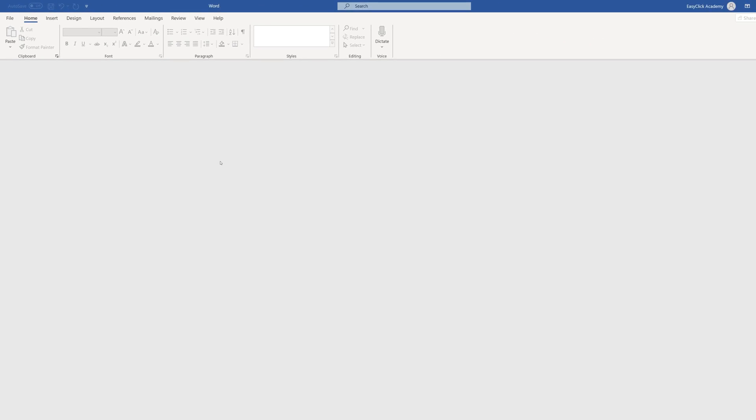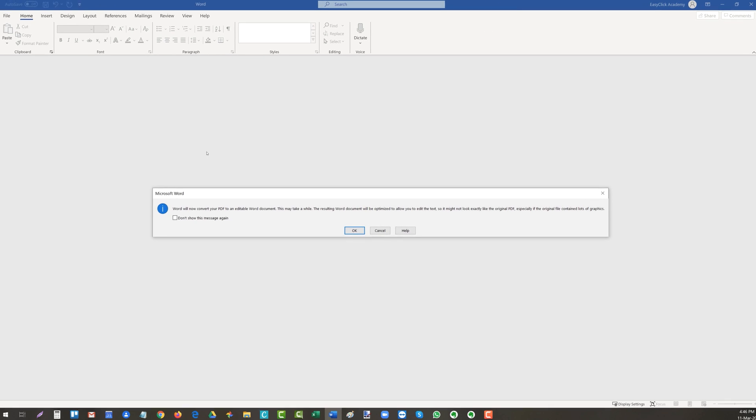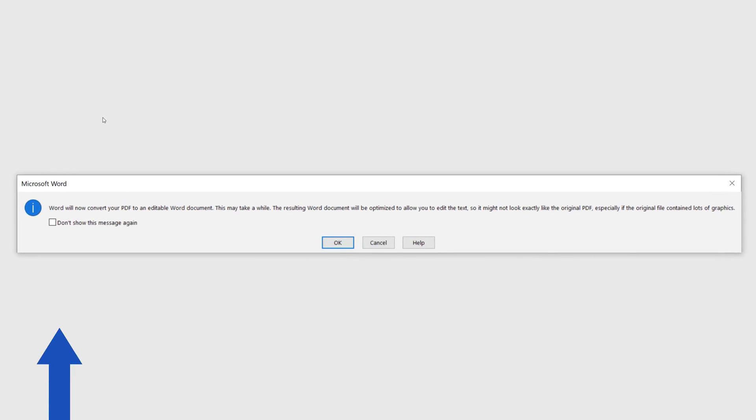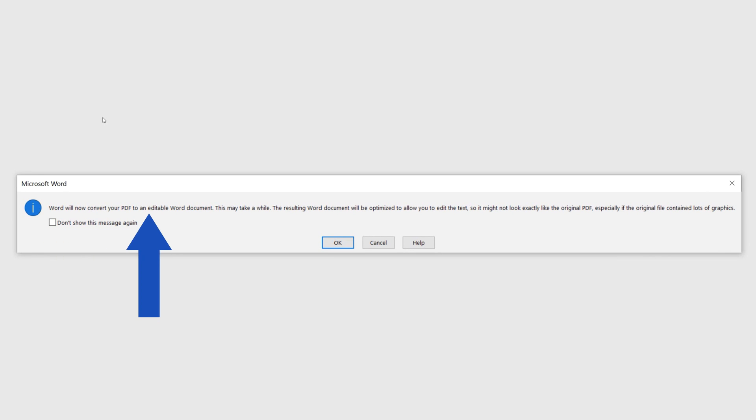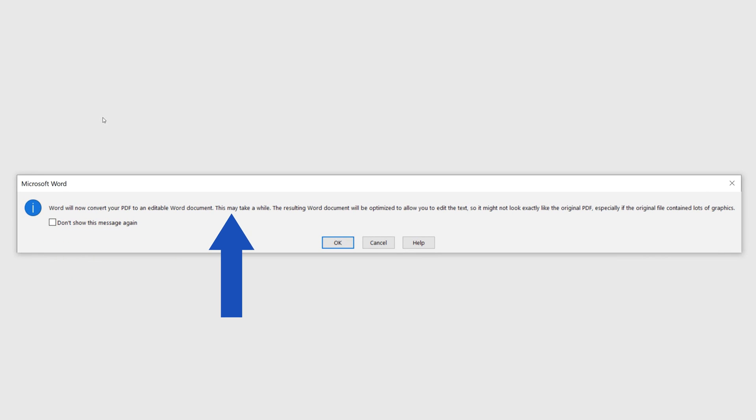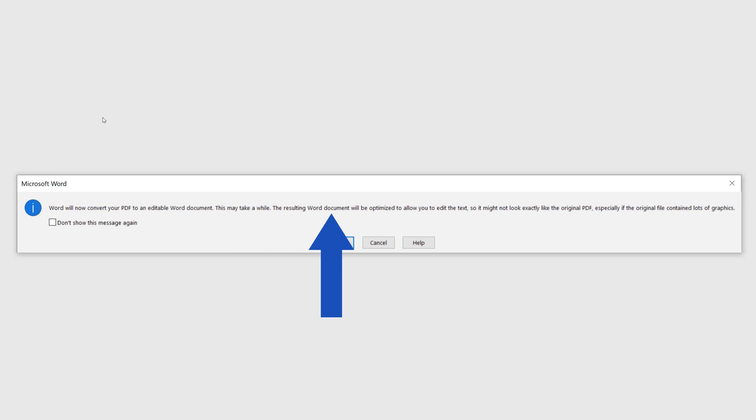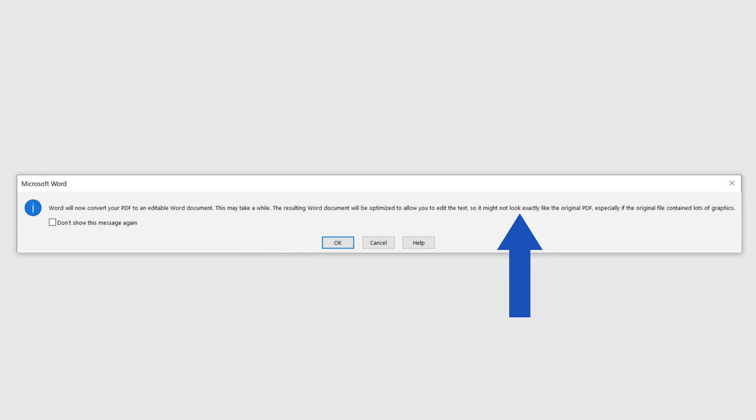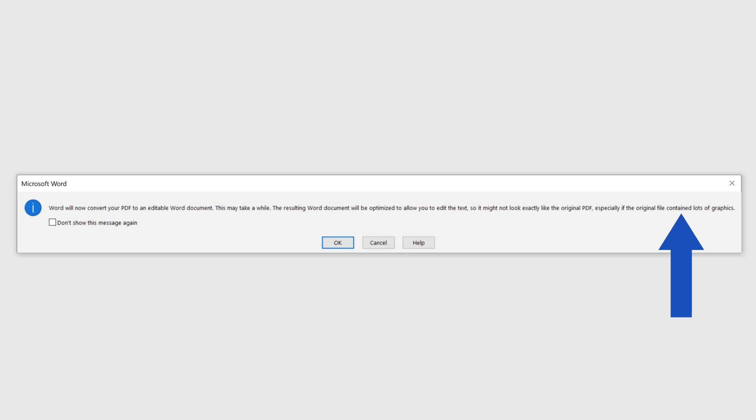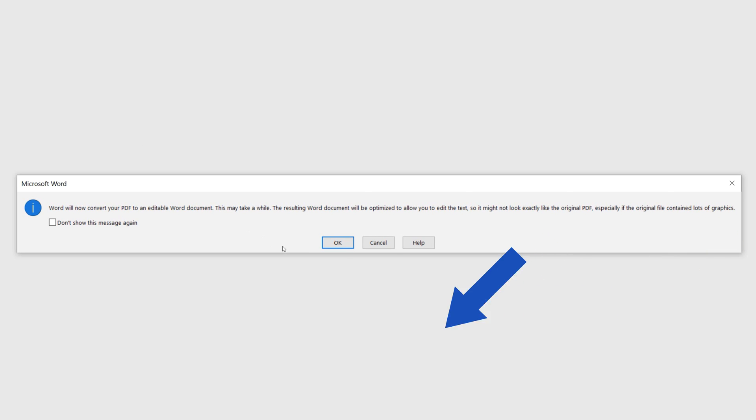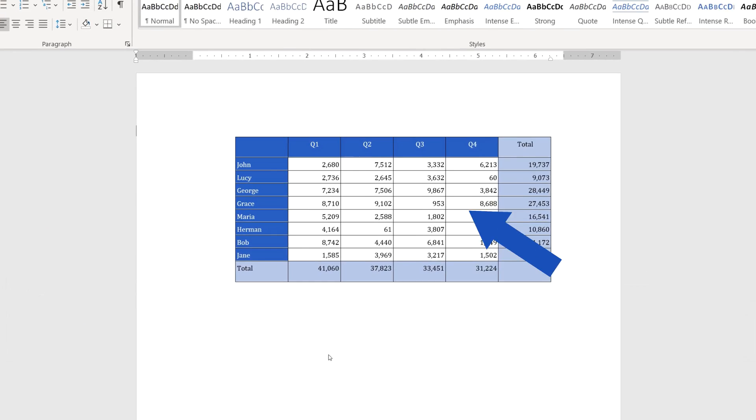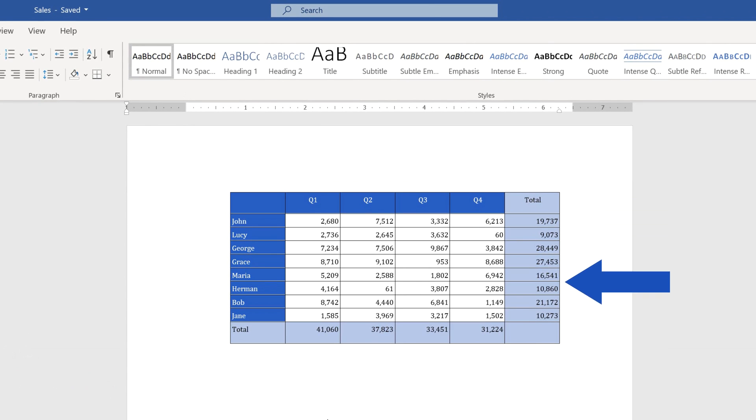Word will notify you that the PDF file is going to be converted into an editable document. It may take a while though, and the final document may not look exactly like the original one, which sometimes happens when the original PDF contains a lot of graphics. Confirm with OK, and the data table has been transferred to Word now.